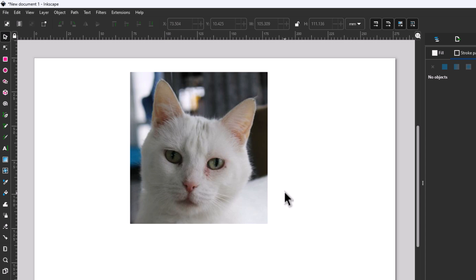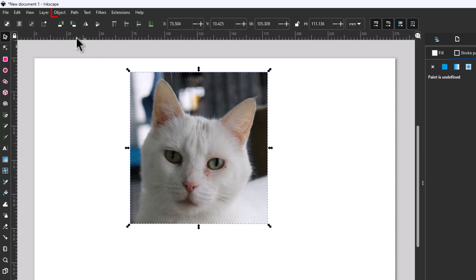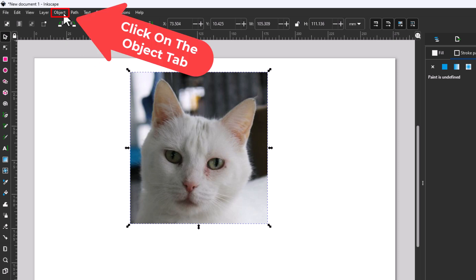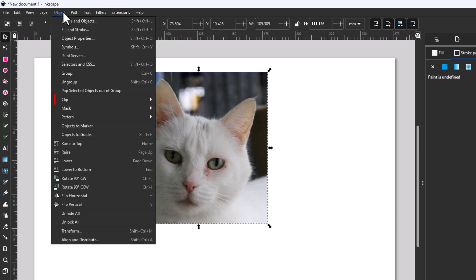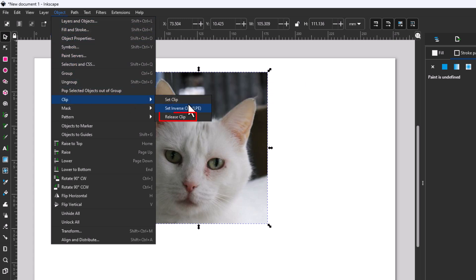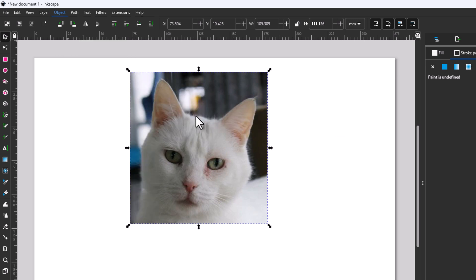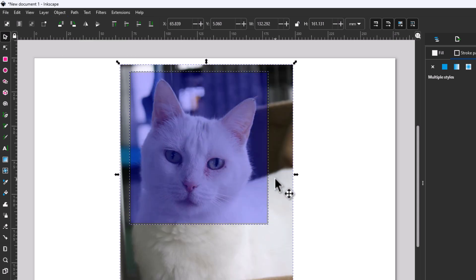To alter or undo the crop, it's very easy. If I decide I want to crop it differently, I'll left-click on my image, go back up to the Object tab, click on Object, then go back down to Clip and slide straight off to the right down to Release Clip. Now I'm back to where I started from.